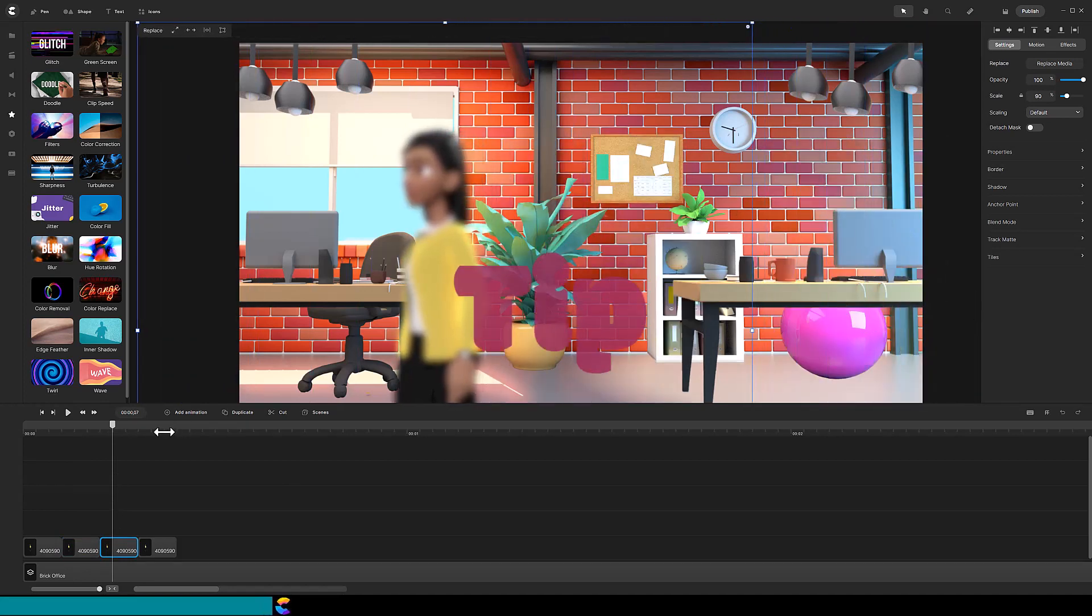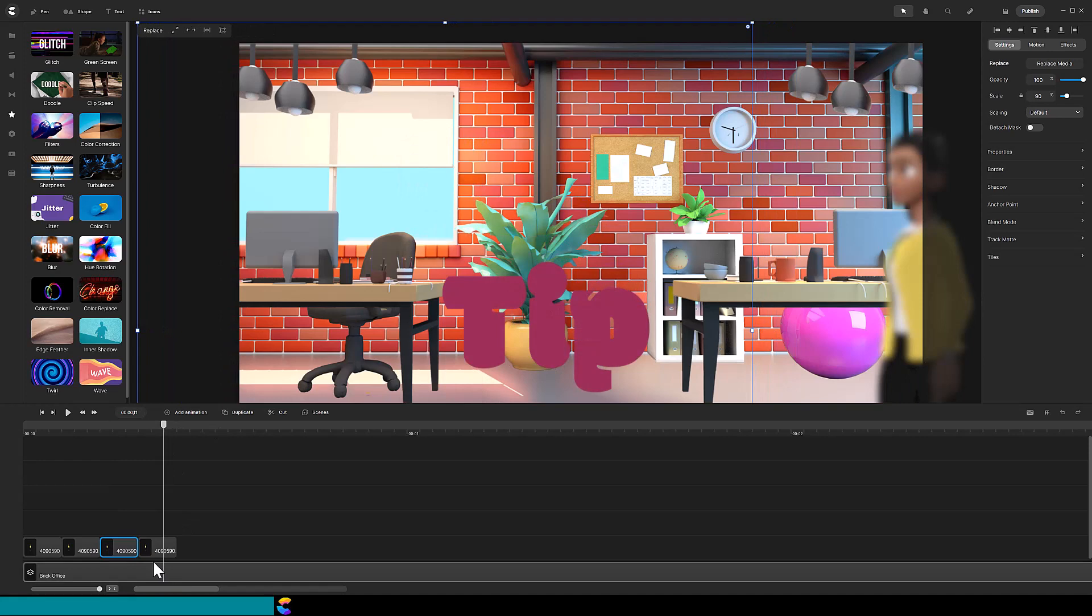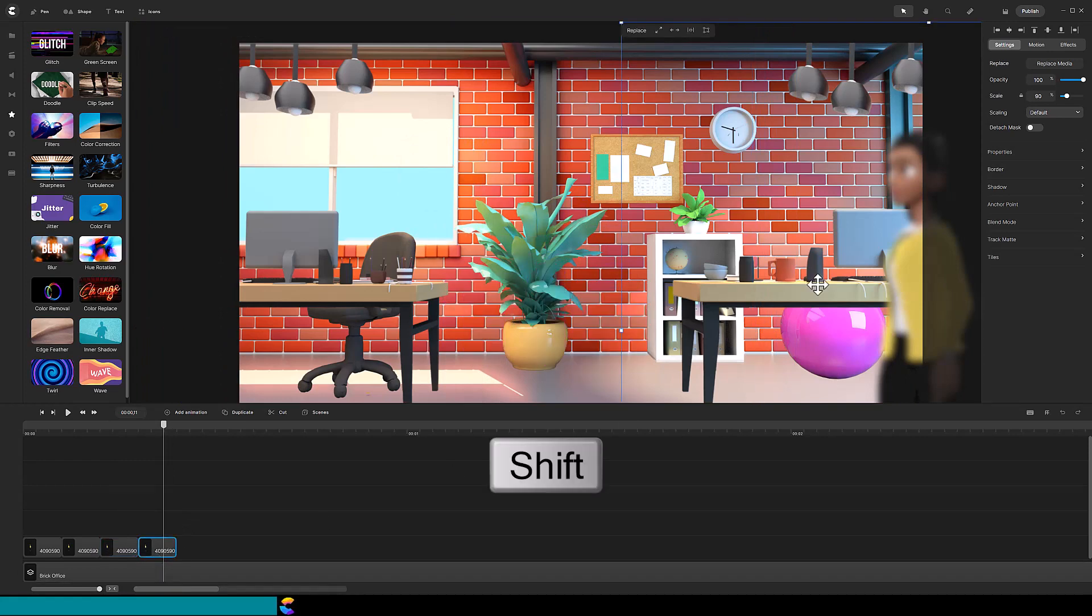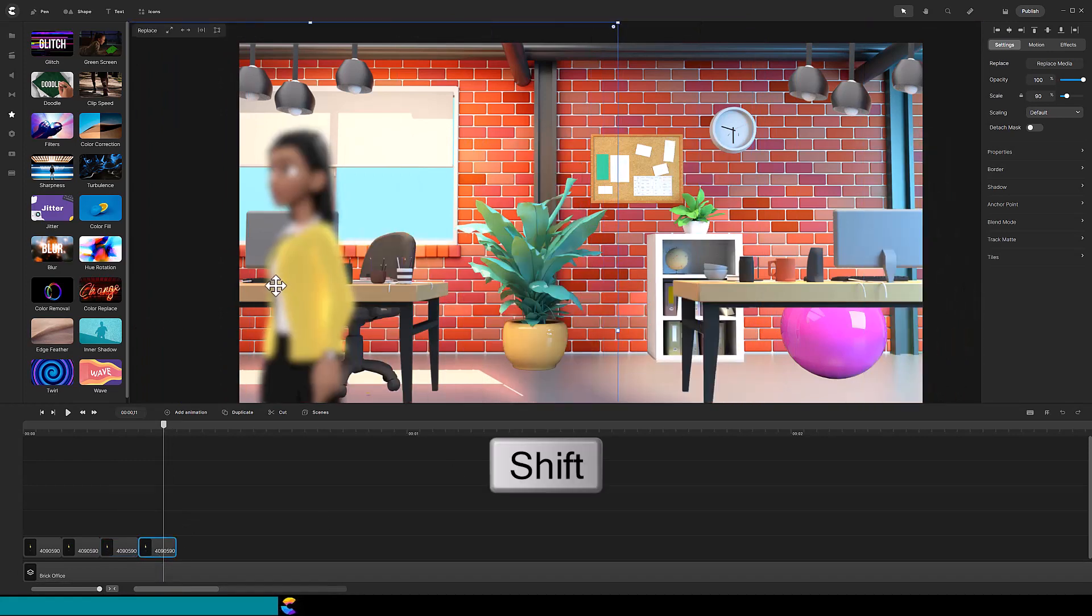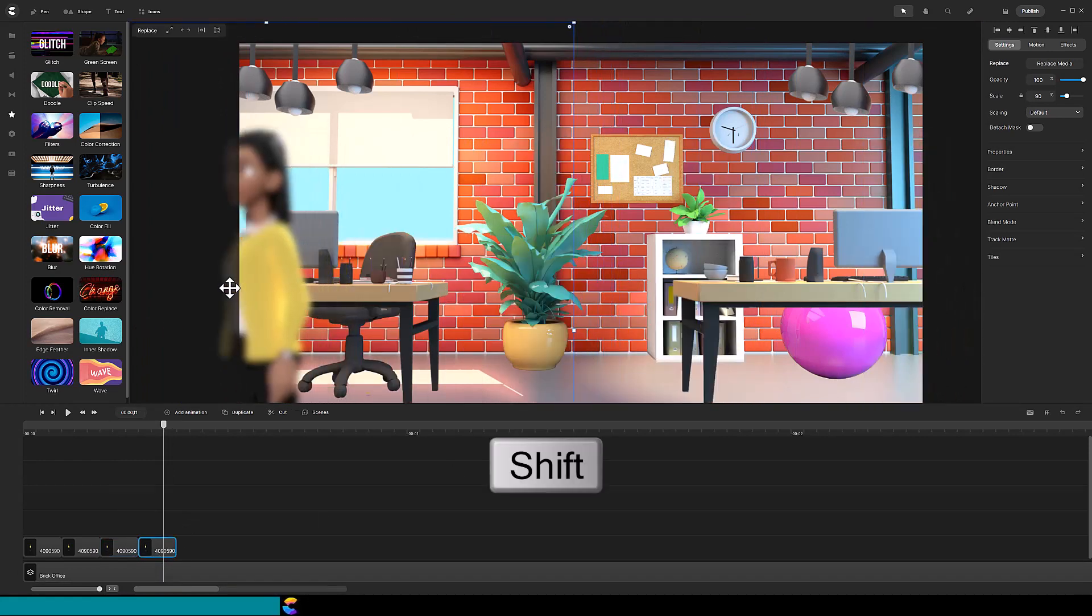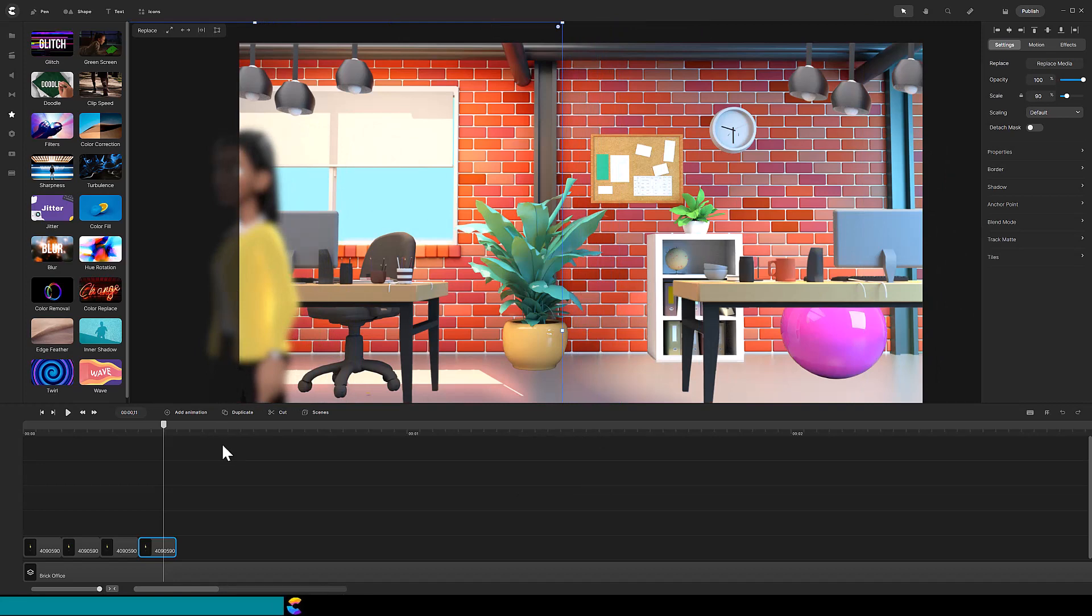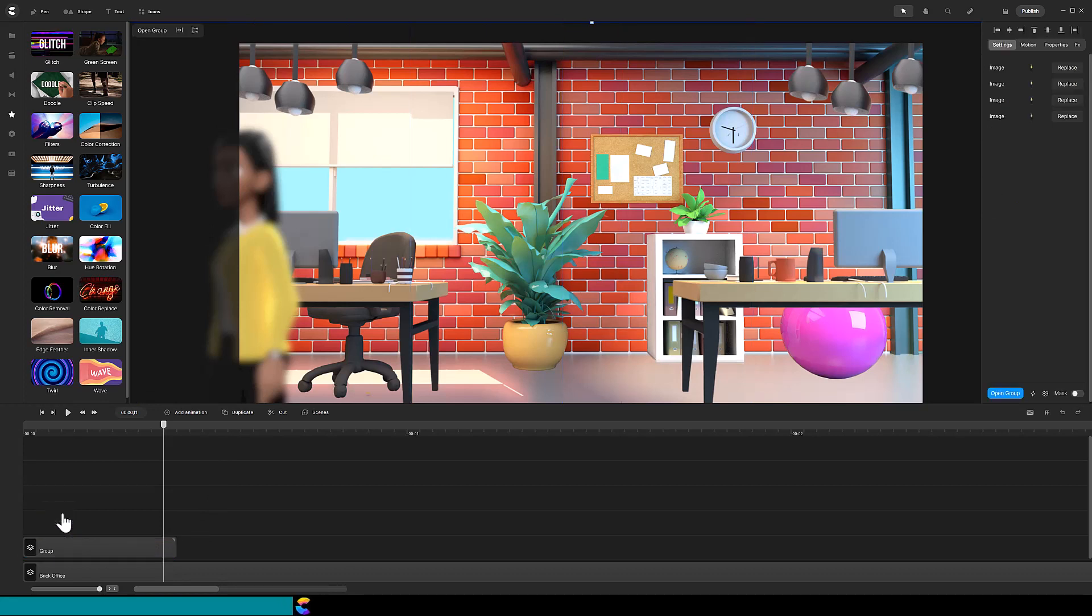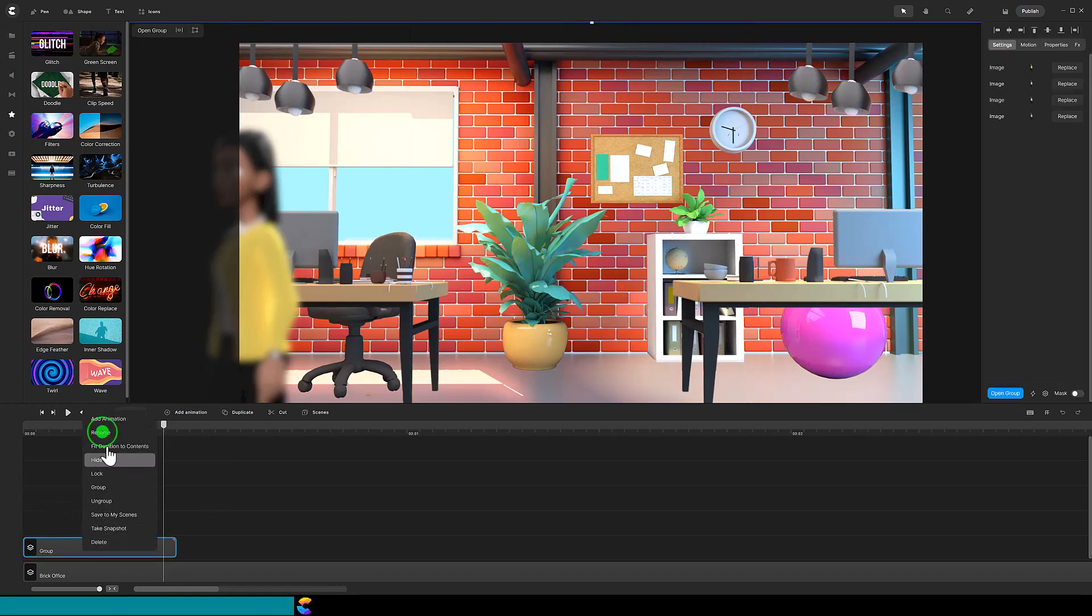Tip! When moving a character with your mouse, hold down the shift key will ensure the character only moves right or left and not up and down. I will want to use this sequence multiple times in the video so I will group them together and rename the group Victoria Walking.